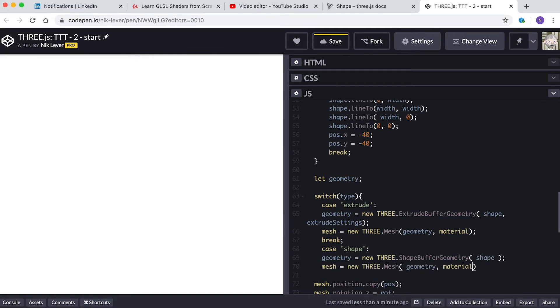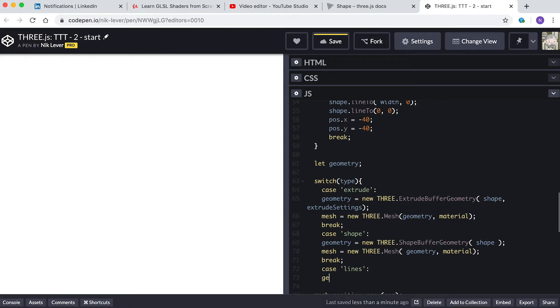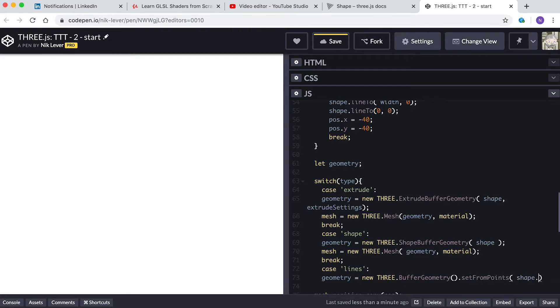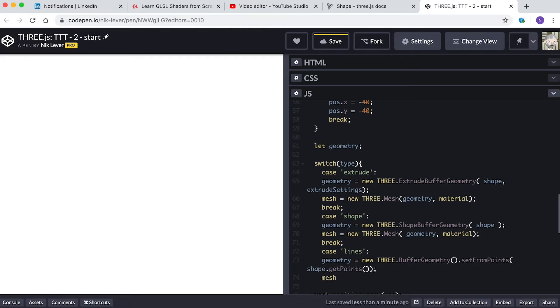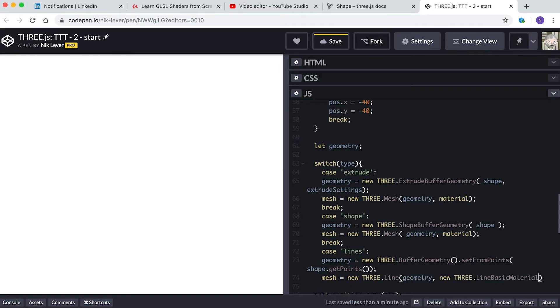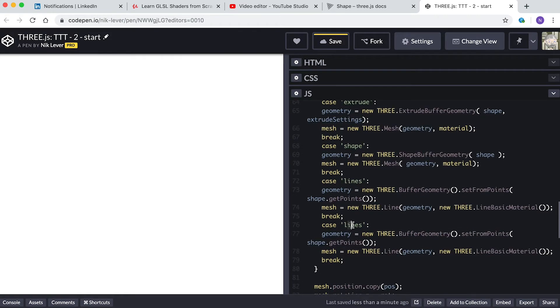Case 'lines': geometry equals new THREE.BufferGeometry.setFromPoints(shape.getPoints()). mesh equals new THREE.Line(geometry, new THREE.LineBasicMaterial()). break. Case 'points'.